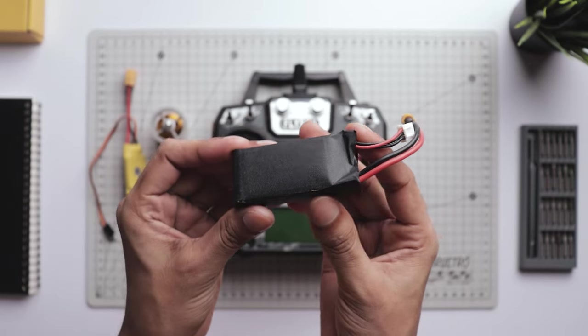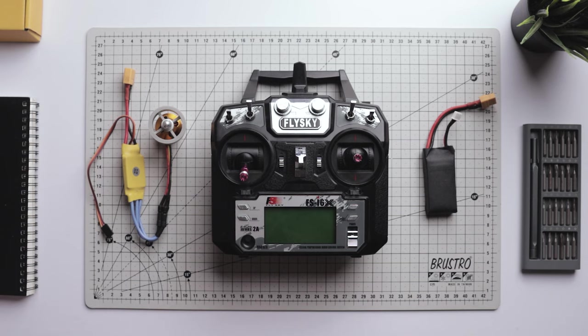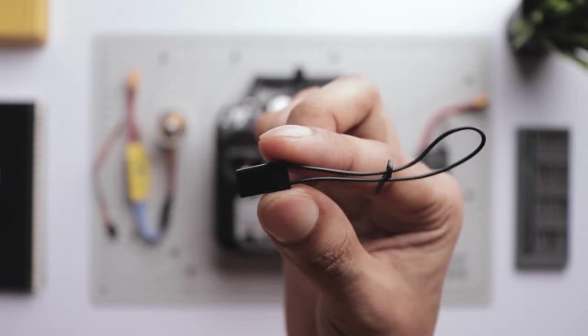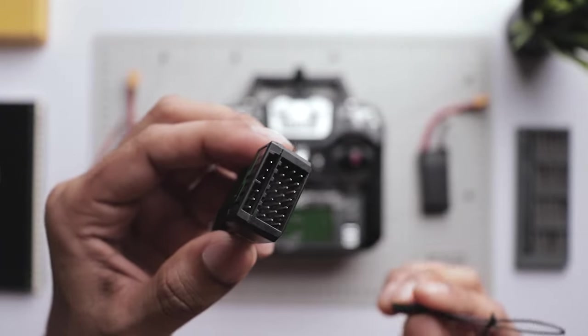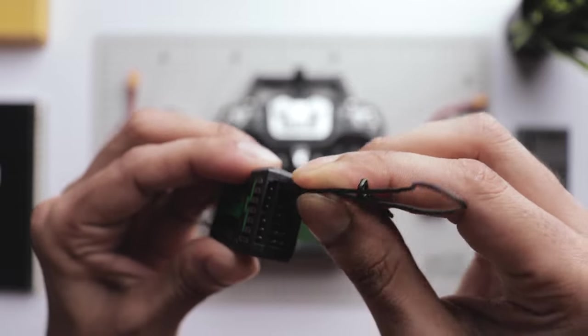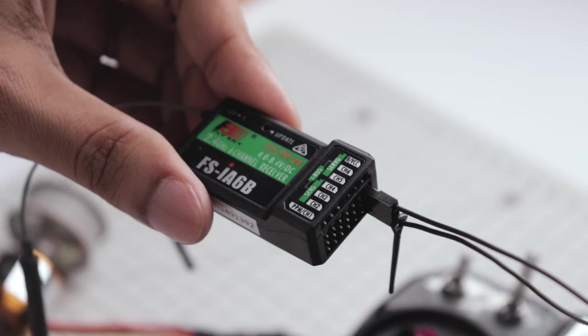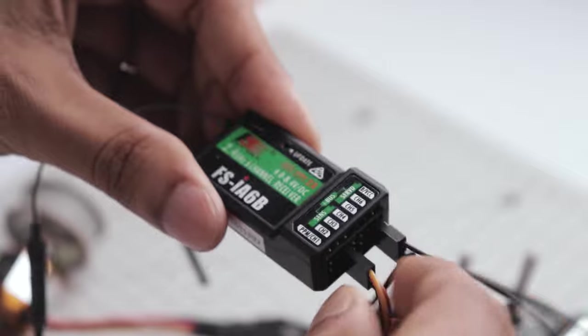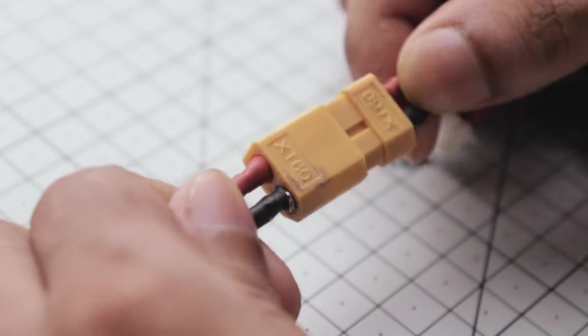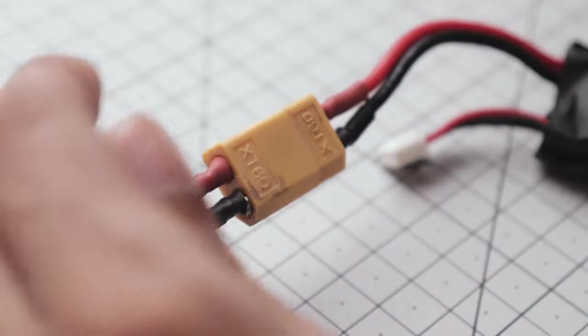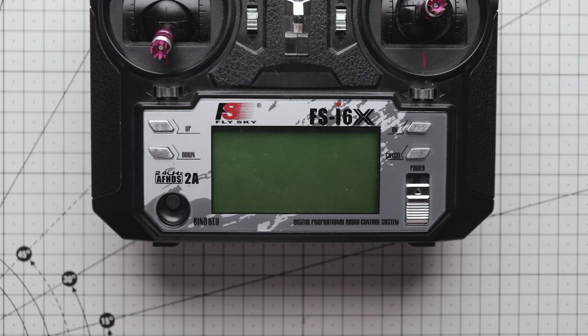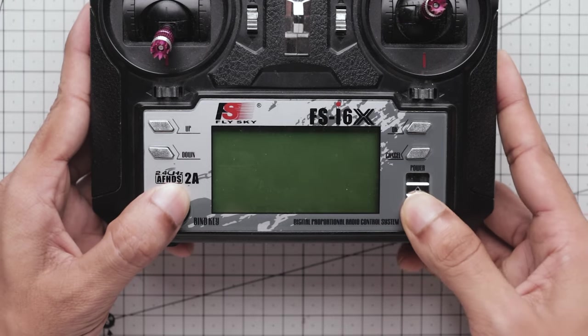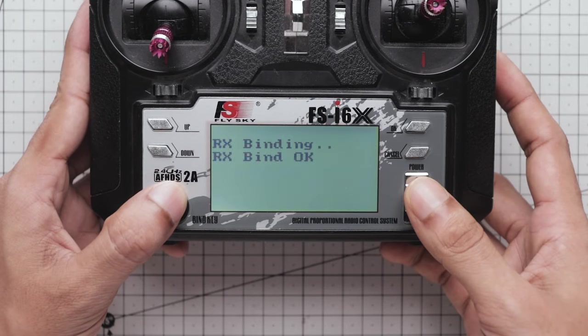Let's start the binding process. First grab the binding cable and connect it to the B/VCC channel, which is the binding channel. Next plug your ESC into channel 3. Now connect the battery to the ESC which will power the receiver. With our receiver powered on, we can set up the transmitter. Press and hold the bind switch down while turning on the transmitter. You can see the RX is binding now and it's done.